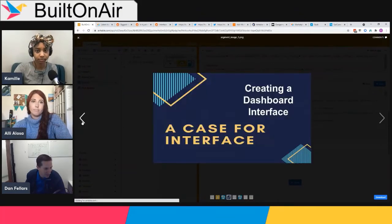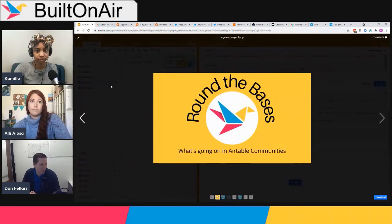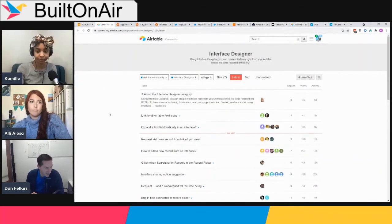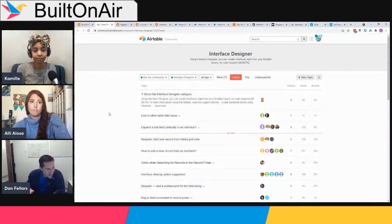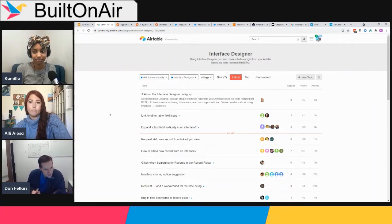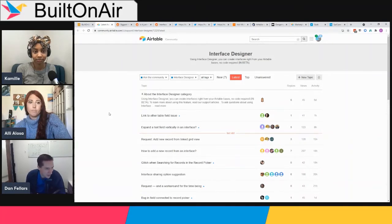Kicking off Round the Bases — what's going on in the Airtable community. Airtable now has a new channel within their community all about the new Interface Designer. Last week we dove deep into it as it had just come out the day we aired, so check out that episode if you haven't already for our initial reactions. Ali, since you weren't with us last week, what are your impressions now that you've played with it a bit?